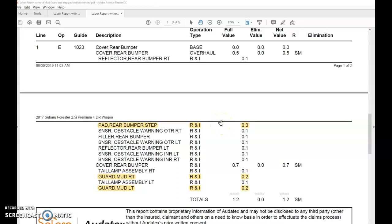We reached out to Auditex and the response was that this is the way that the system is set up and that it's a function of the Auditex estimating system.